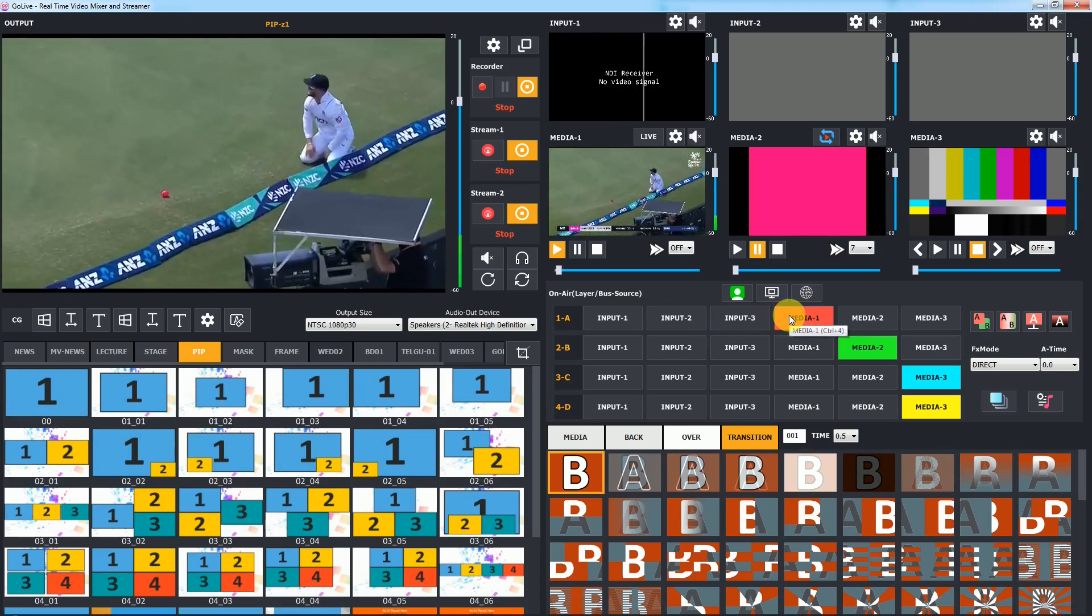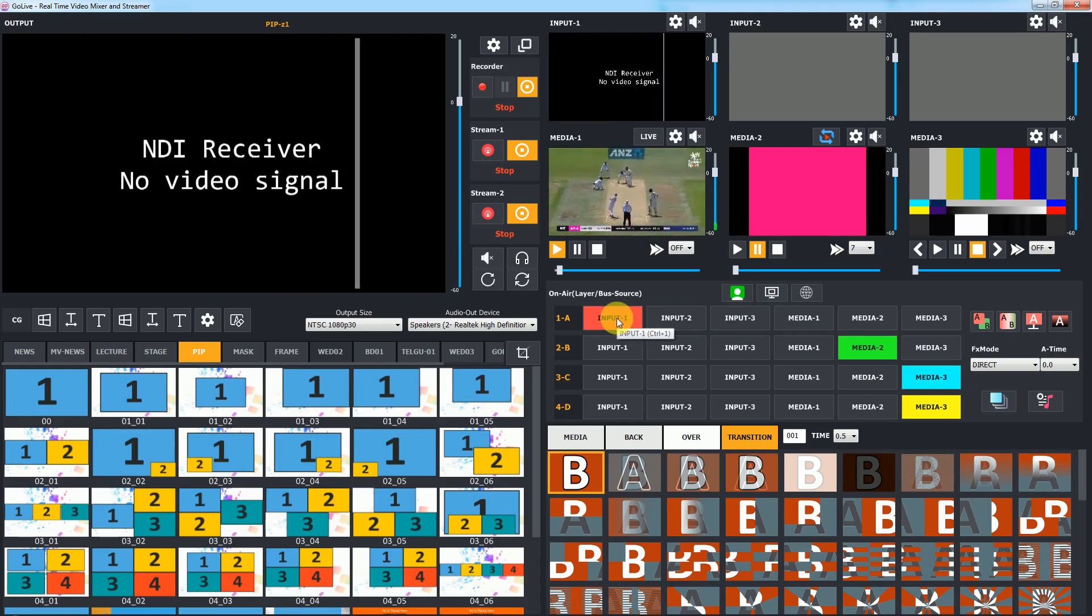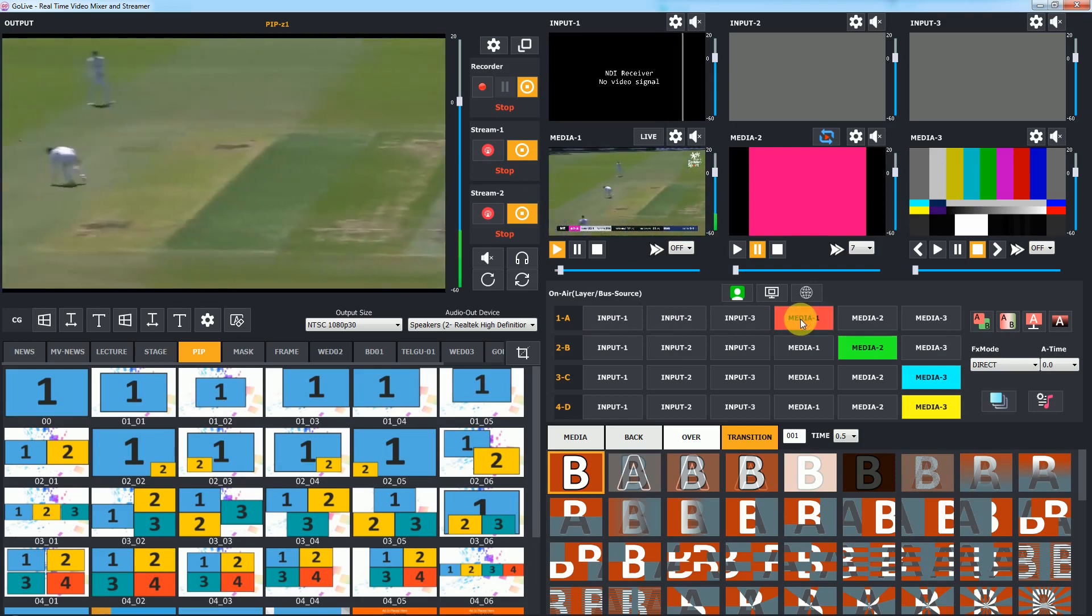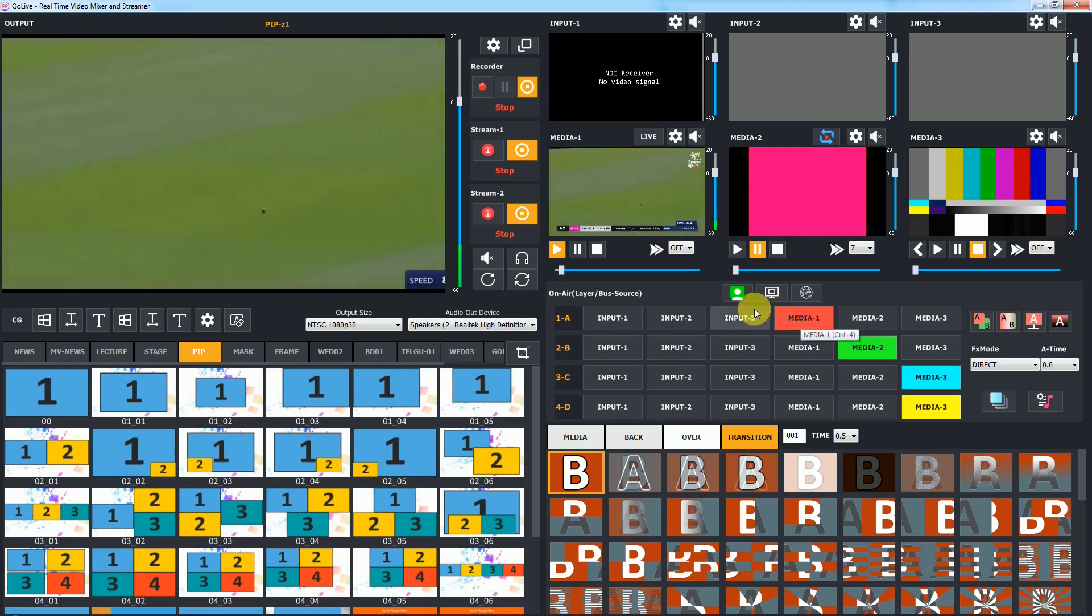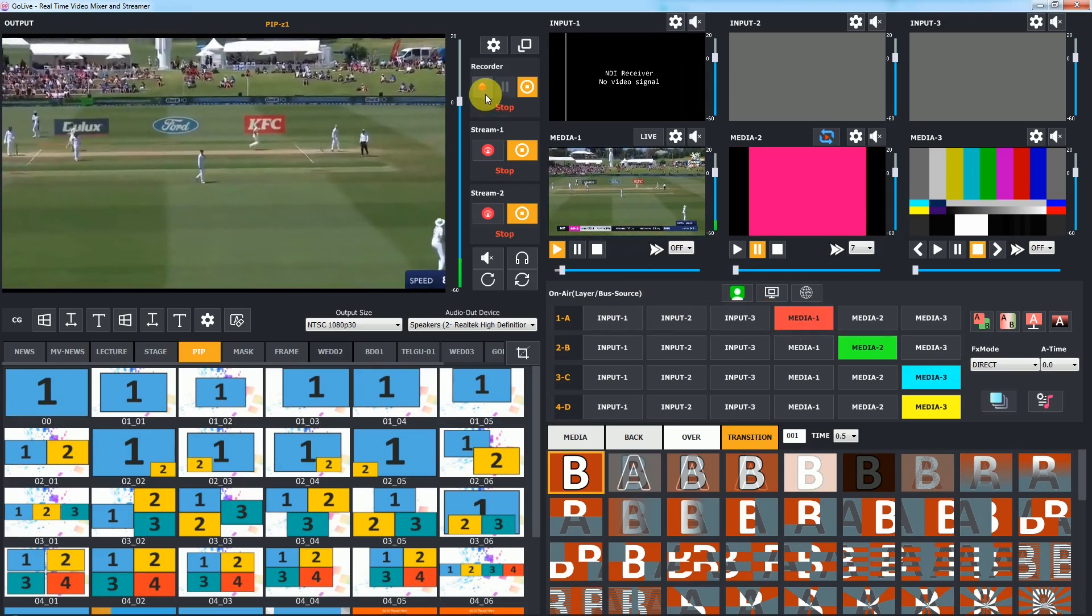For easy understanding, we use media 1 as camera input and media 2 as replay input. On field, you can use any live camera as main input.